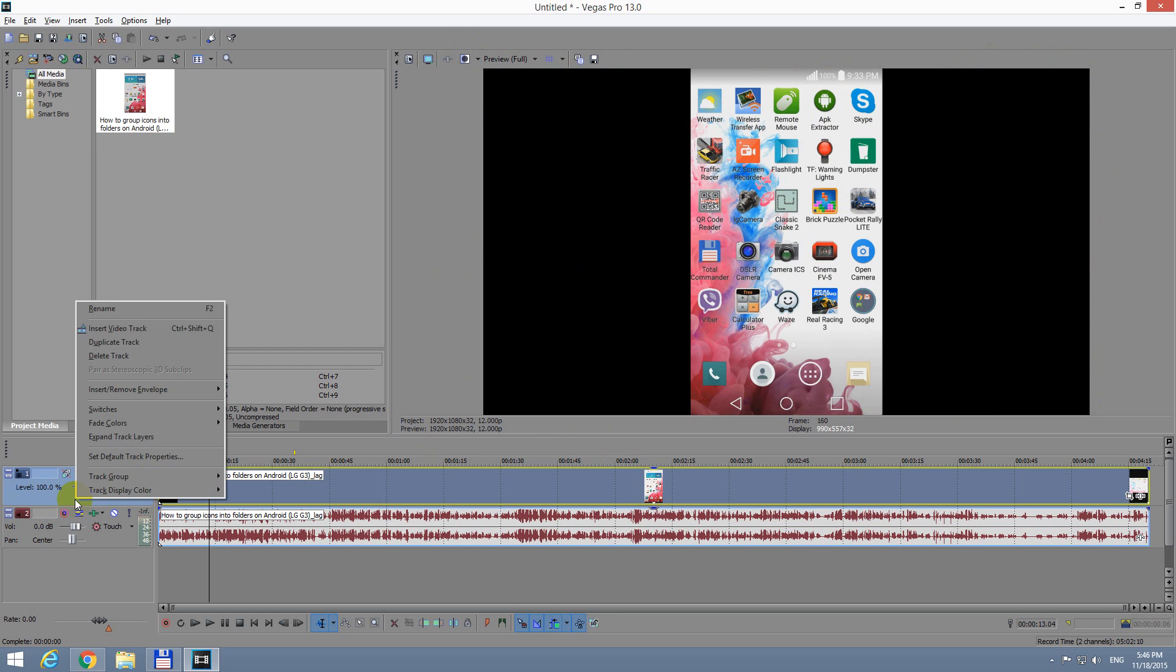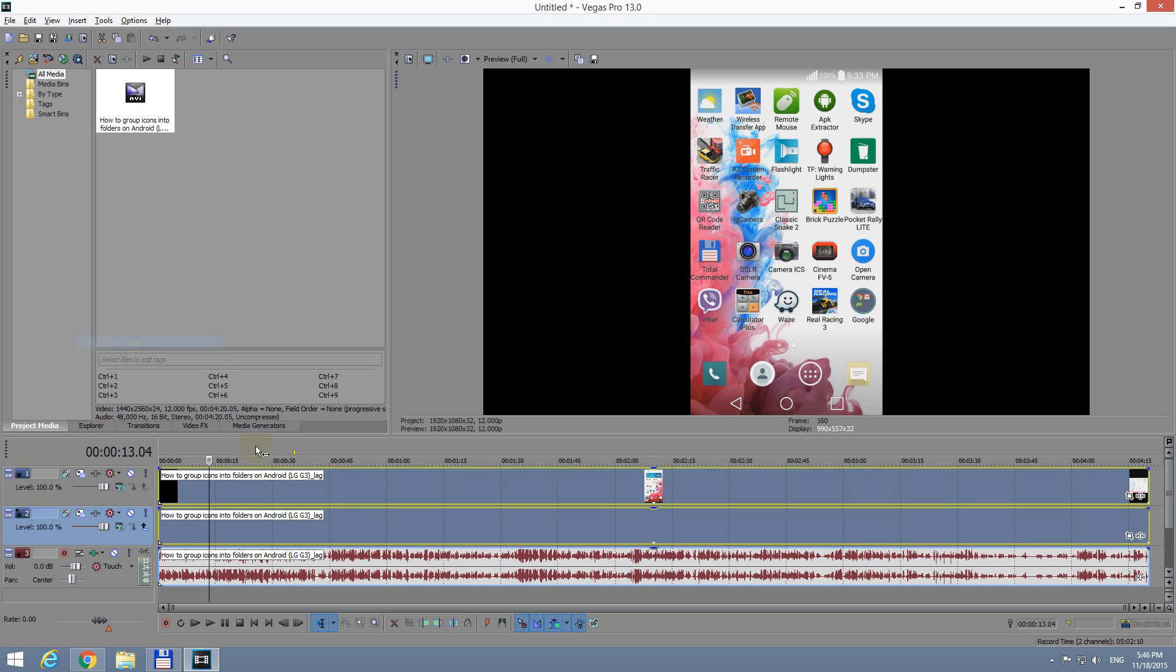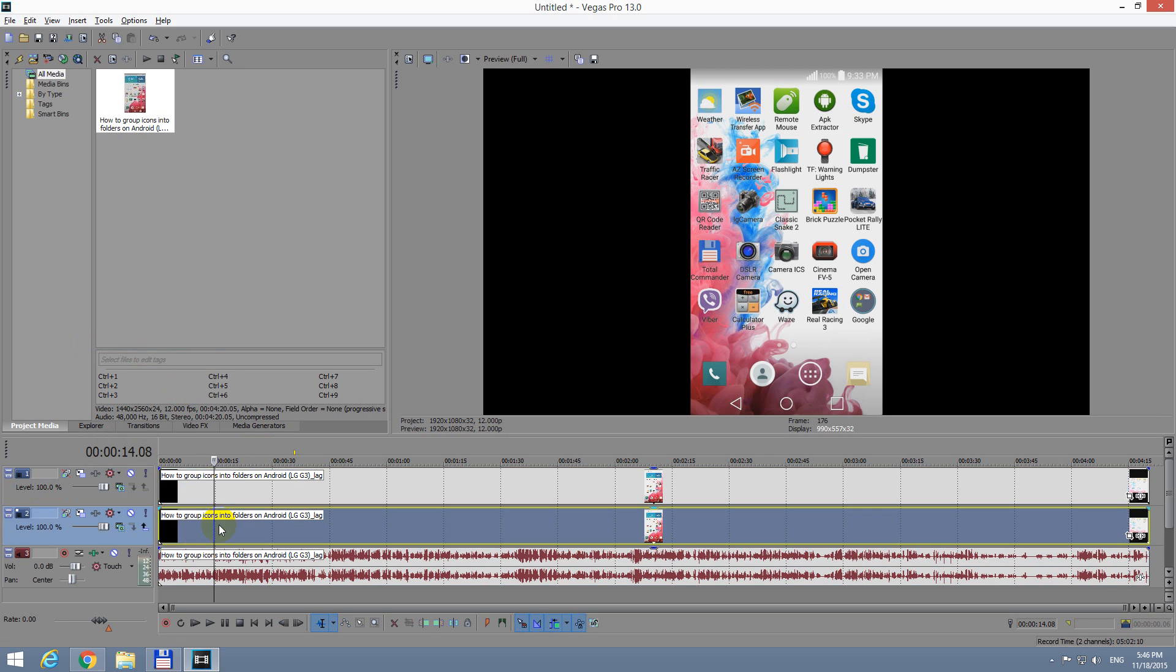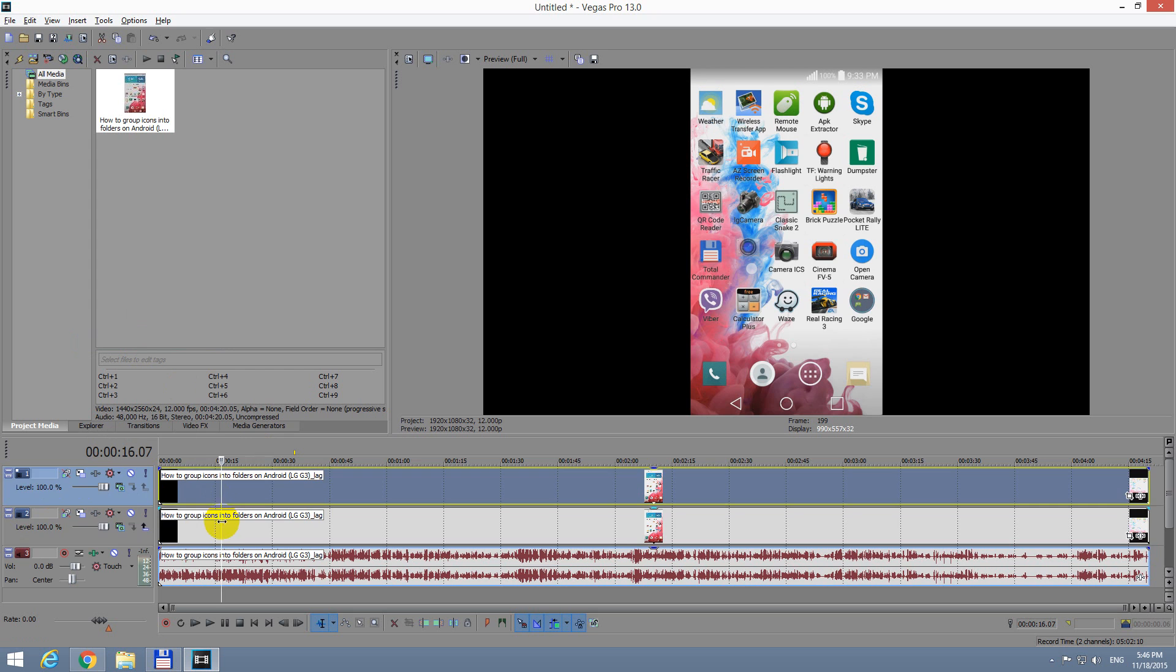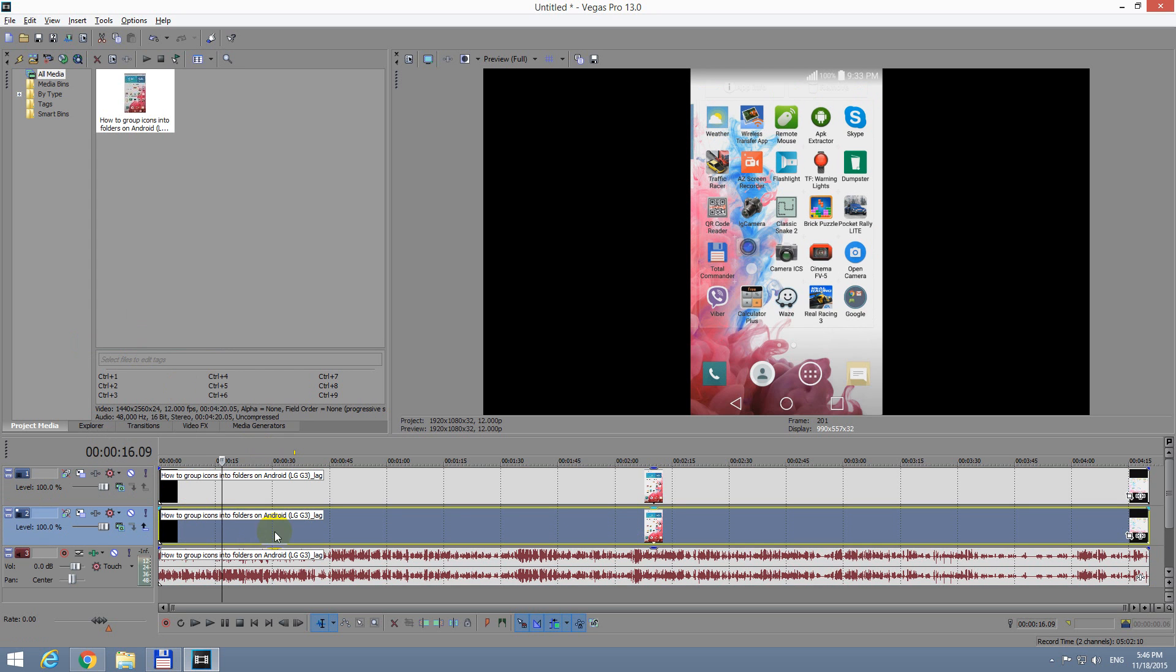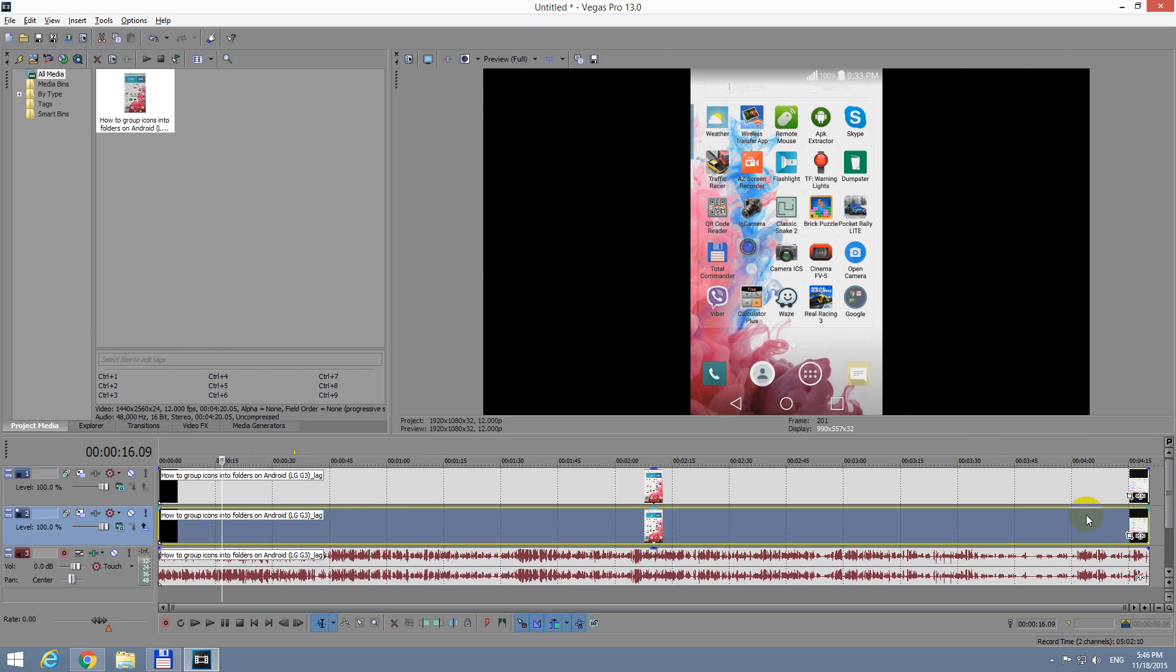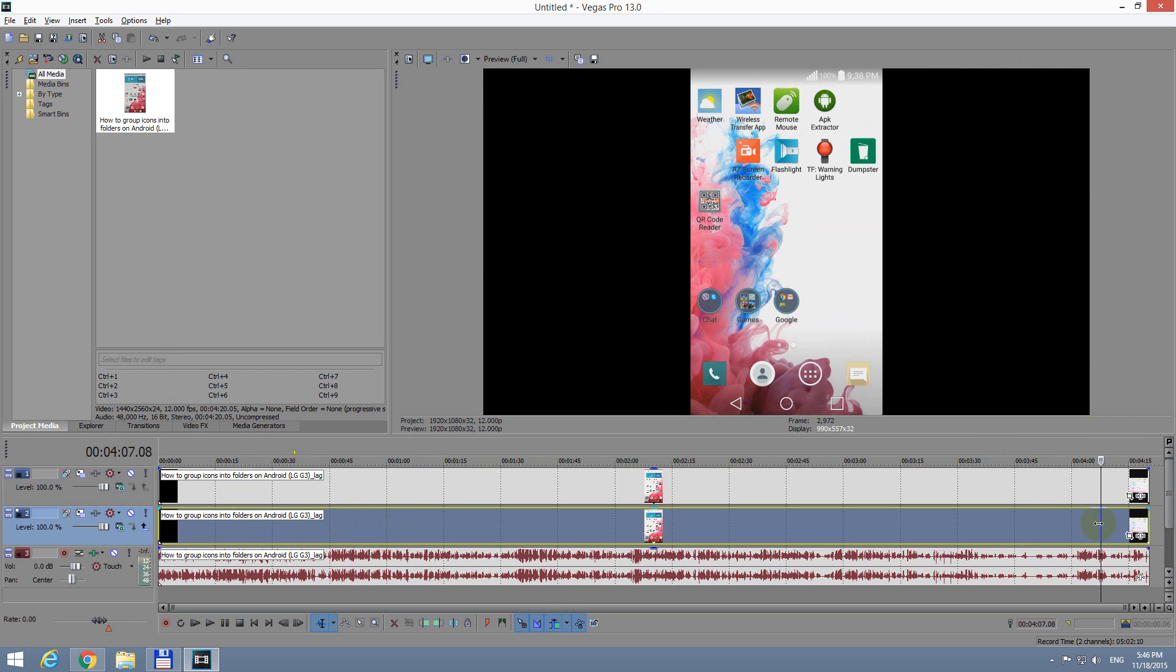So right click on that left area and duplicate track. Now we just created another identical video track, we have two of them. And let's stretch the lower one onto the entire area of the video. So on the lower video track,